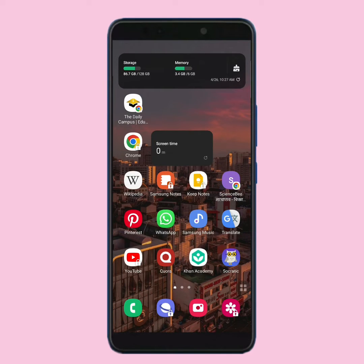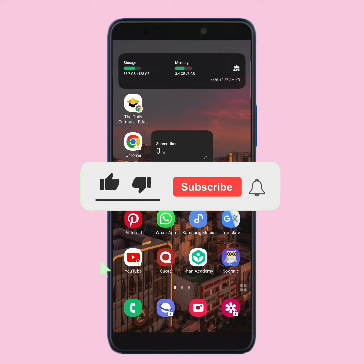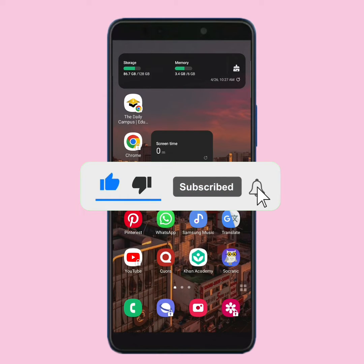In this video, I'm gonna show you how you can add a subscribe button on your video, like this one. If you want to learn it, watch the full video.